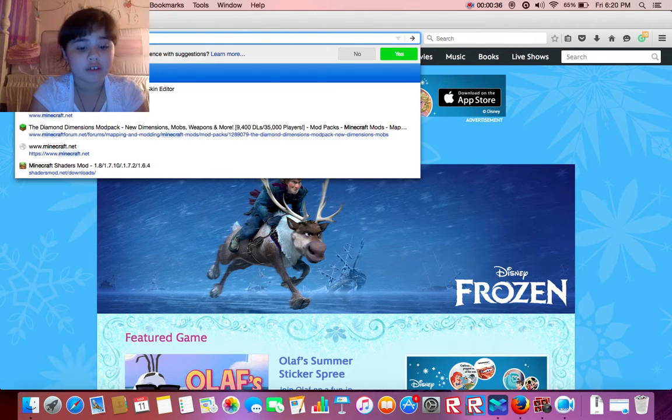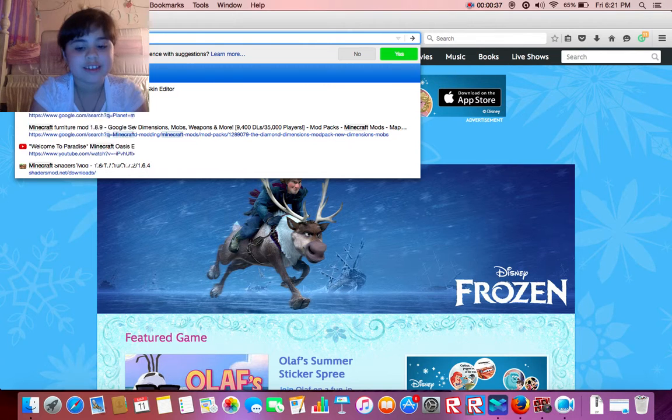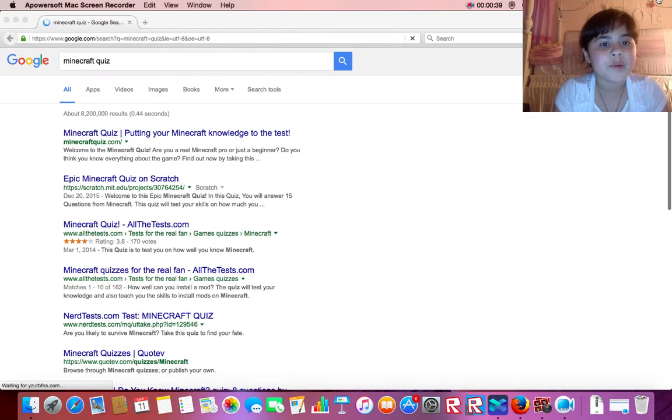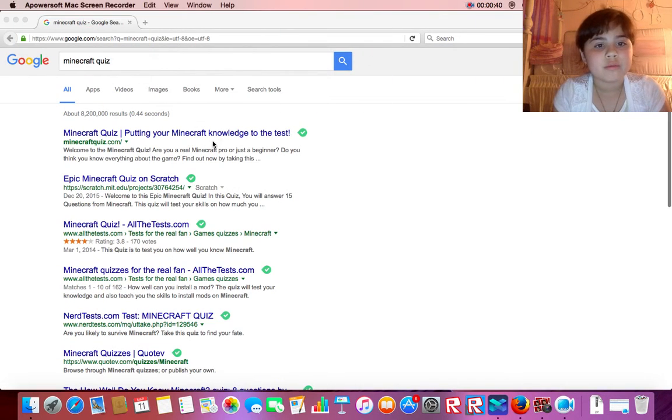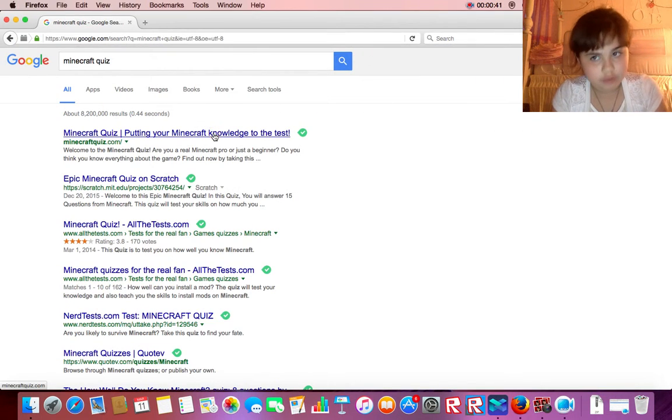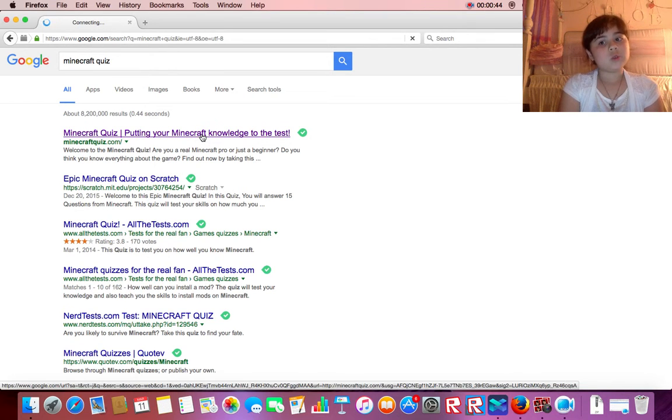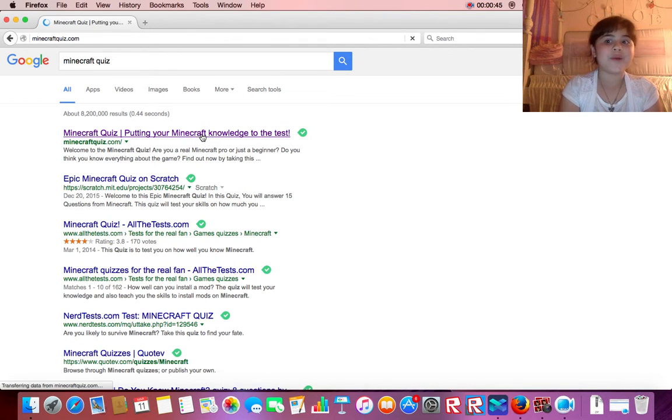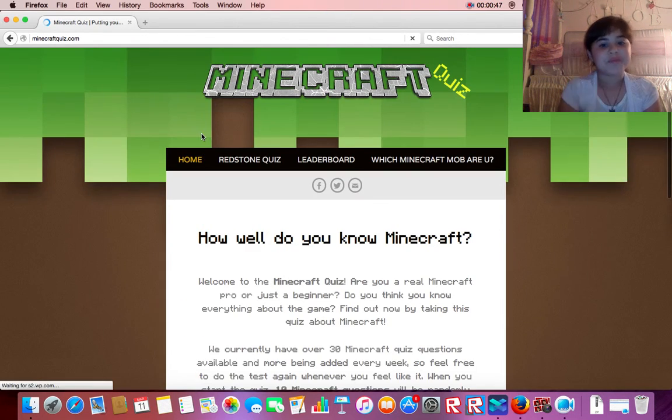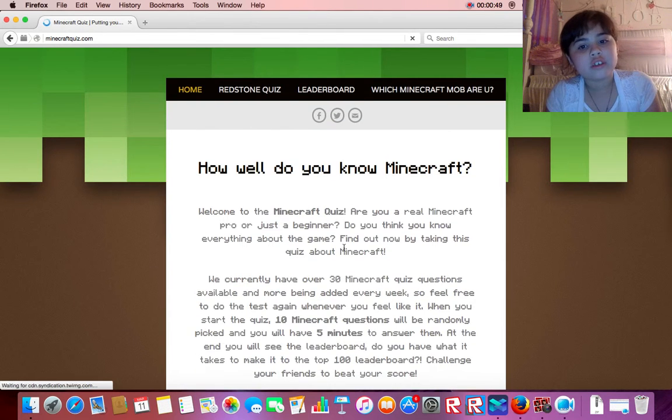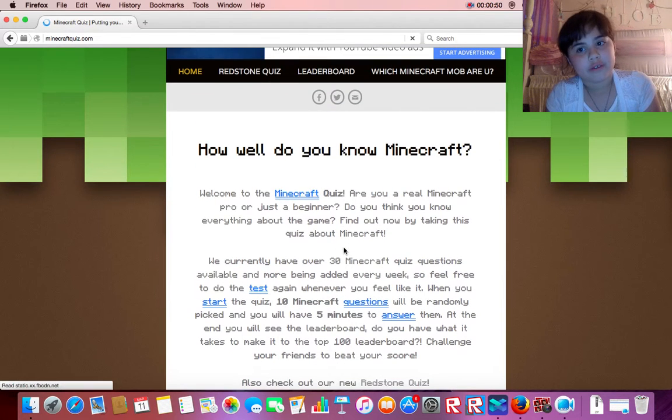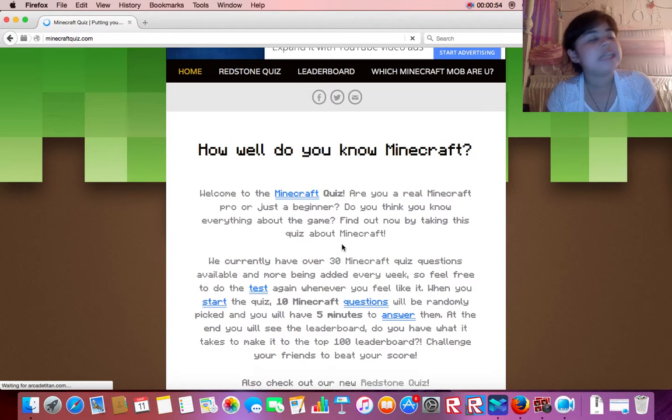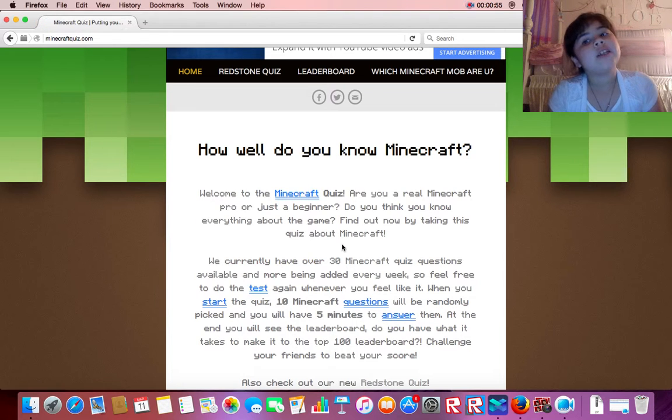Putting your micro knowledge to the test. Okay, some food. How well do you know Minecraft? I think I know that. Actually I don't.